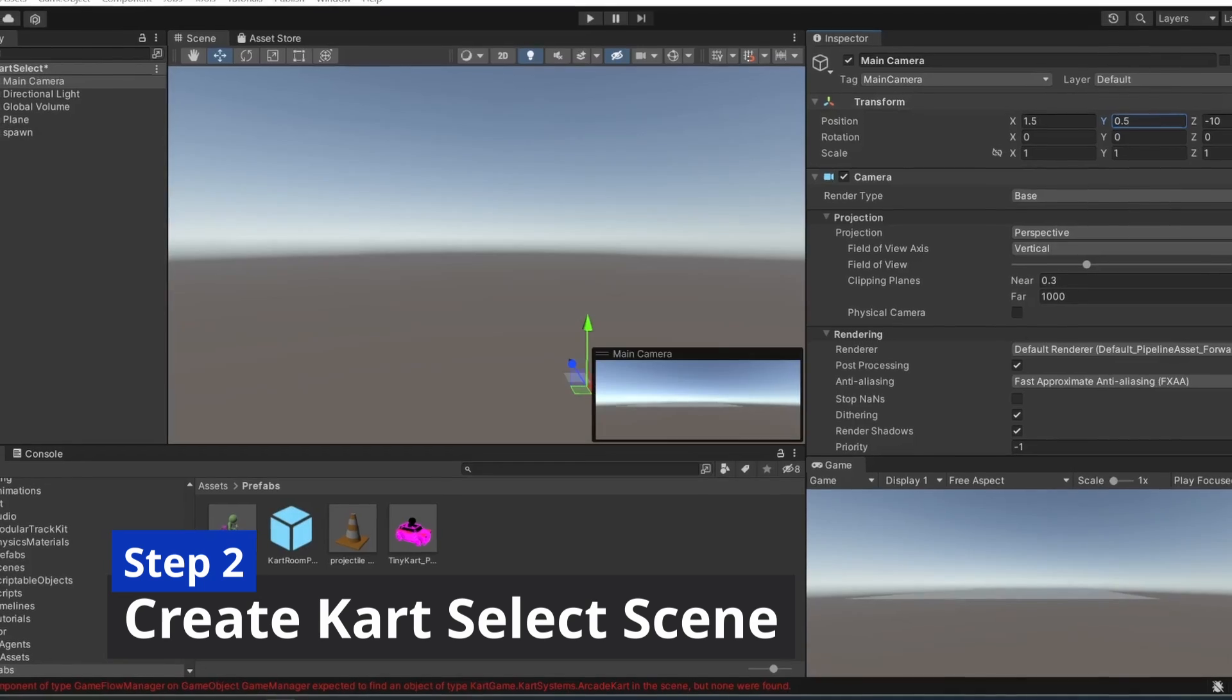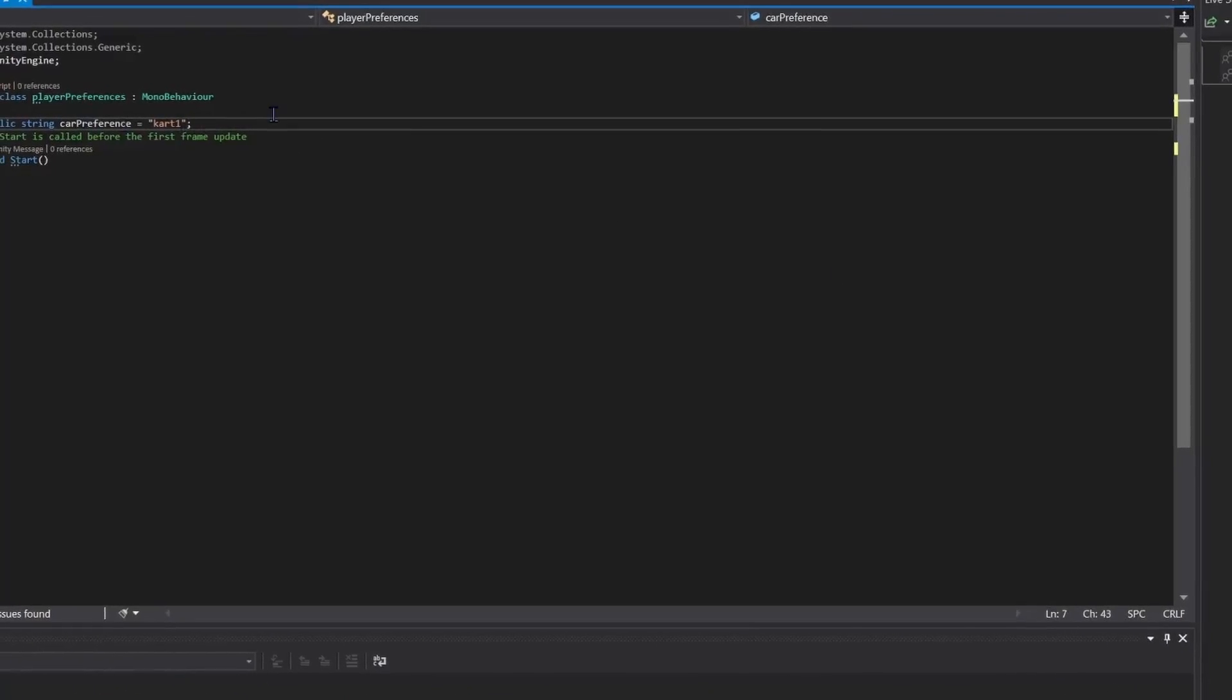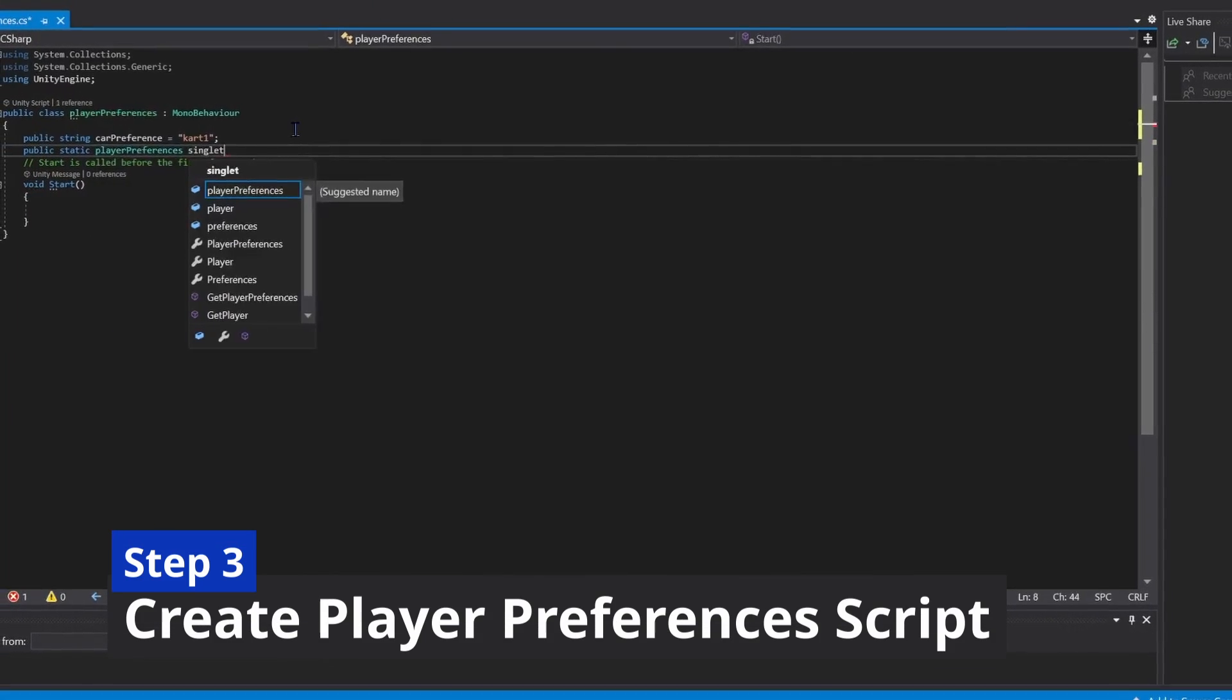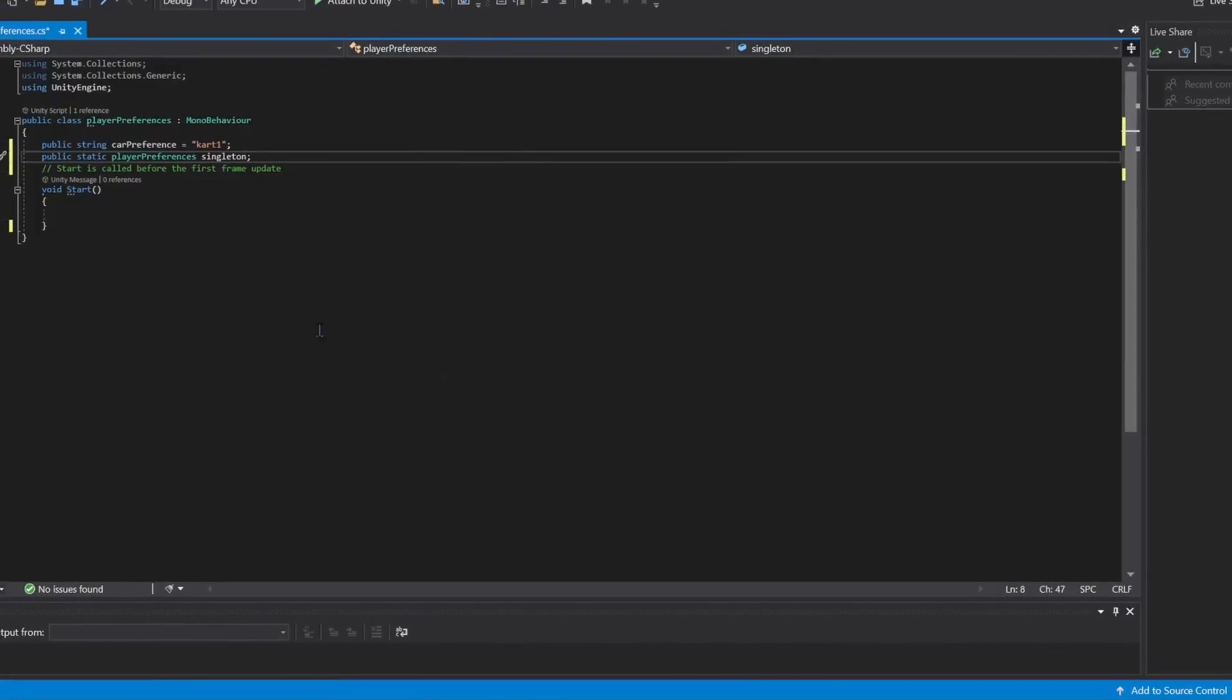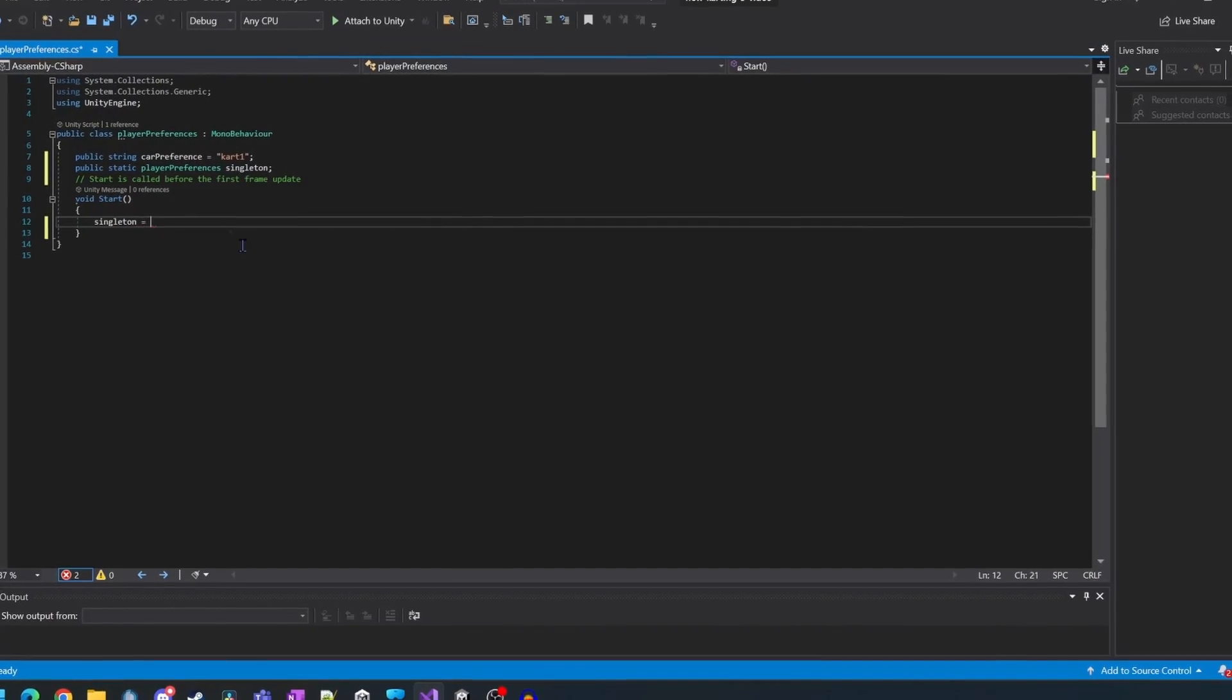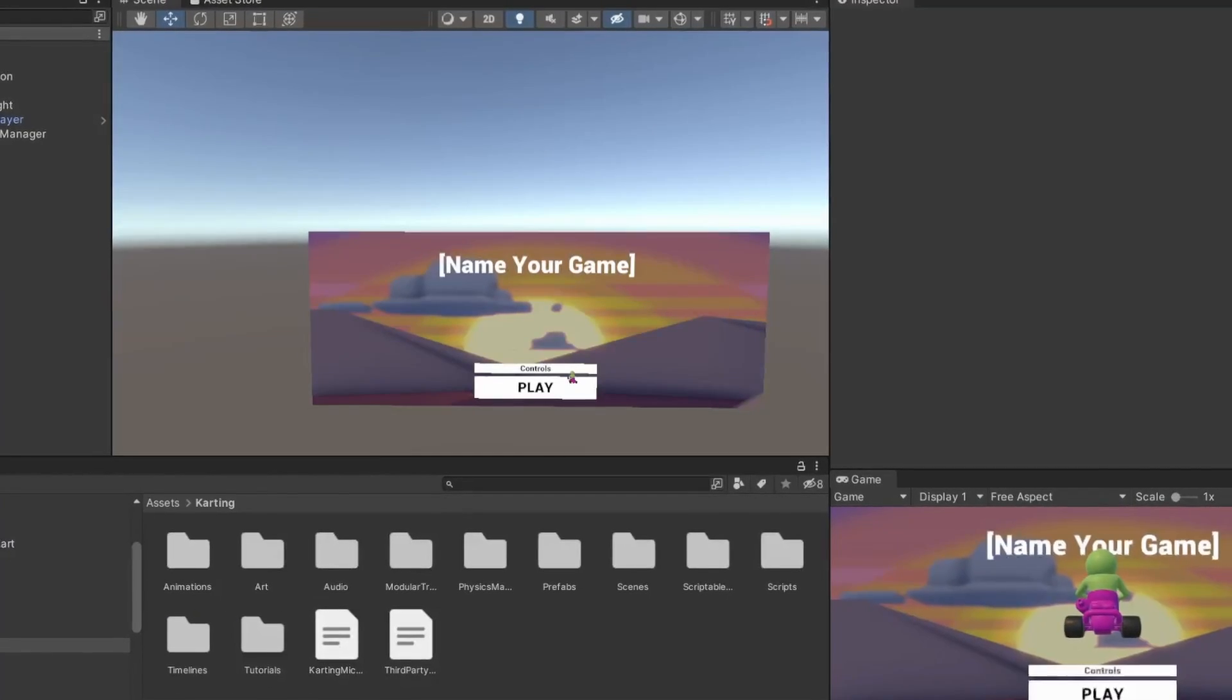Secondly, we're going to create a cart select scene and configure it. Thirdly, we're going to create a player preferences script to store the user's selected cart. This will stay as an offline preference on the client.